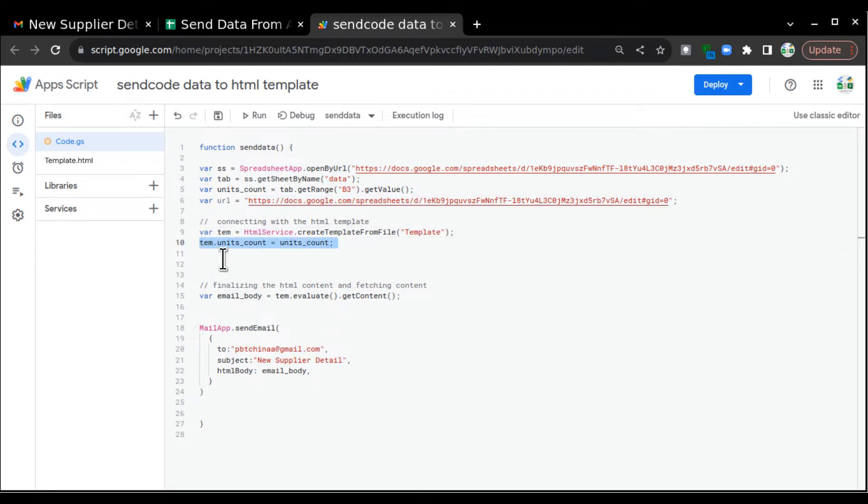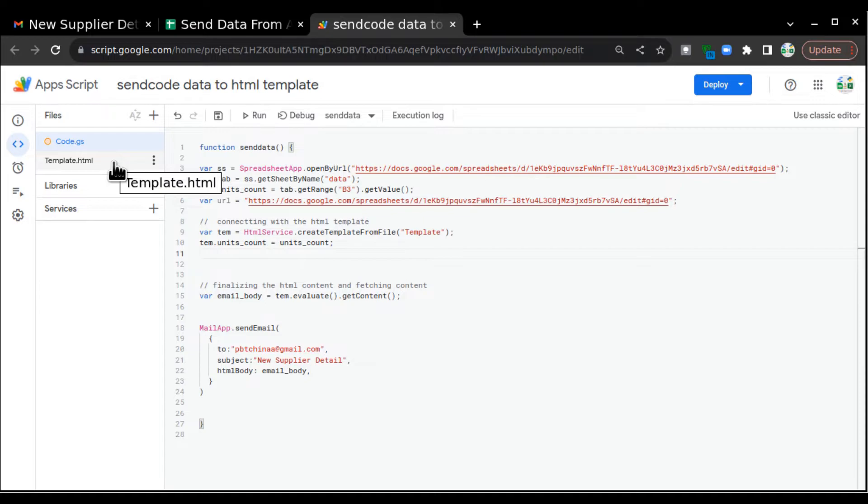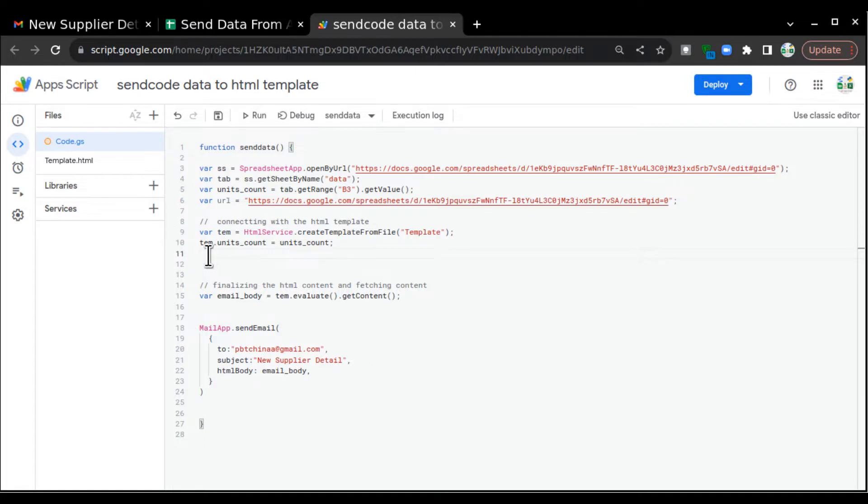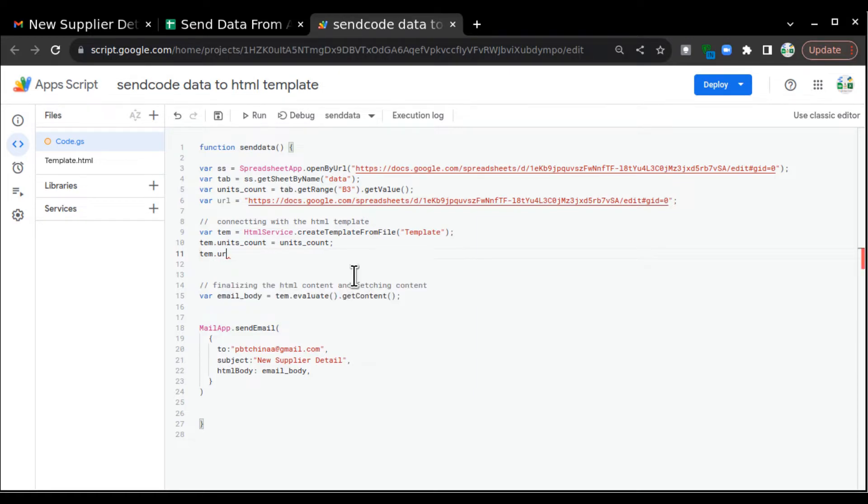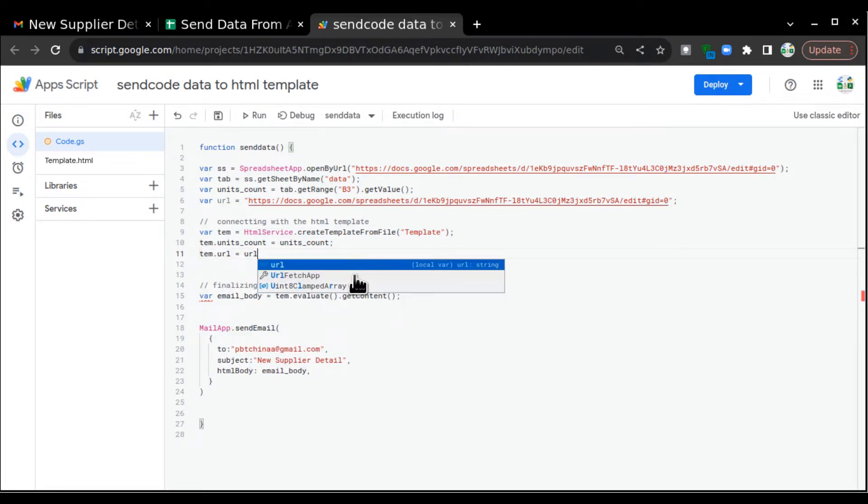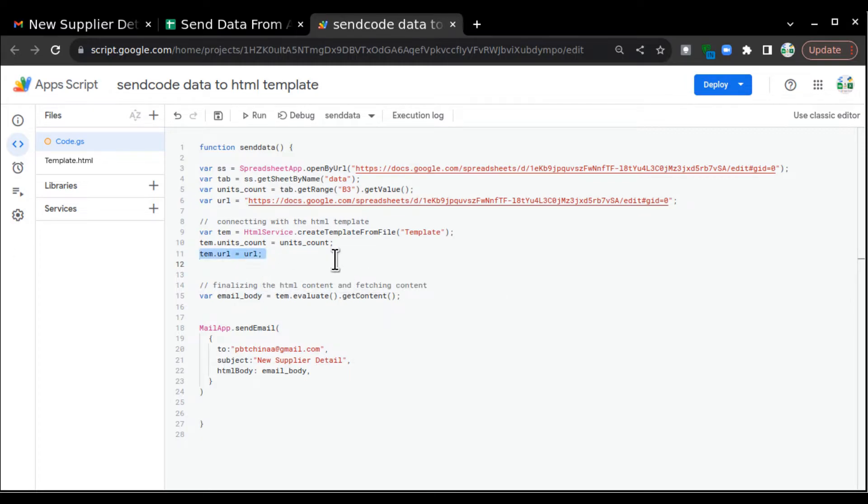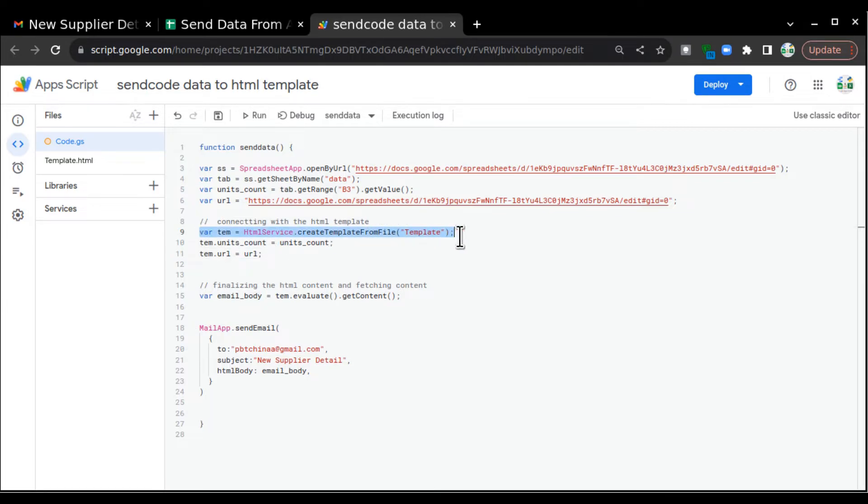Now, similarly, we have to create a bridge between code and HTML template so that HTML template can recognize that this variable is present in code.gs and go there and take the URL. So for building that bridge, we are going to write temp.url equals to URL. This line is very important because with the help of HTML service, this bridge is basically created.